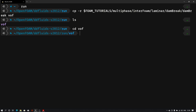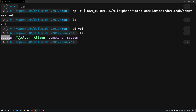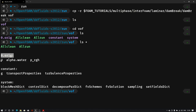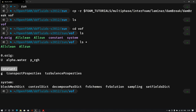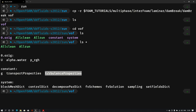Going into the vof folder, we have 0.orig, constant, and system folders. To see the folder structure I will type ls star. In the 0 folder we have velocity, pressure, and along with this we have alpha.water — this is the phase fraction of water, and for the air it will automatically calculate from the alpha.water values. In the constant folder we have gravity g, transport properties, and in the turbulence we have a laminar case — so we don't need to specify anything. In the system folder we have all the executable dictionaries.